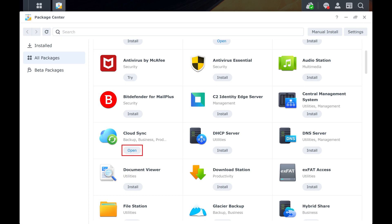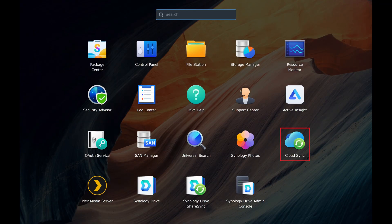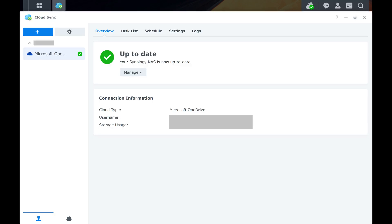Step 3. When you click the main menu button on your DSM home screen you'll see the Cloud Sync app. Click to open Cloud Sync. You'll land on the Cloud Sync home screen.